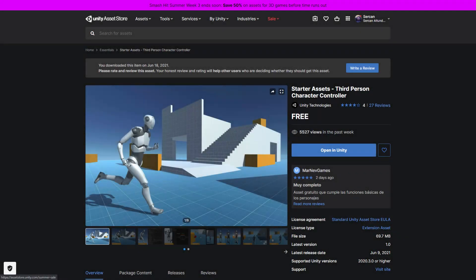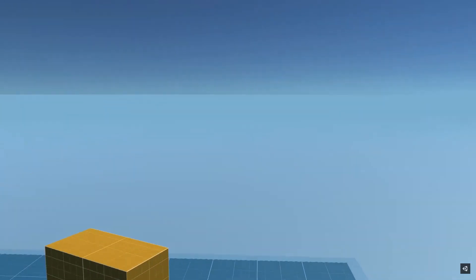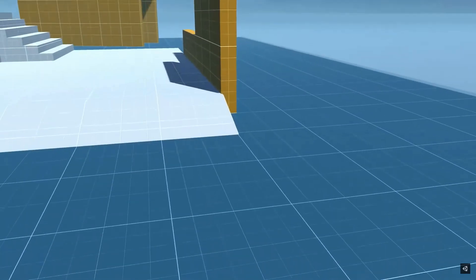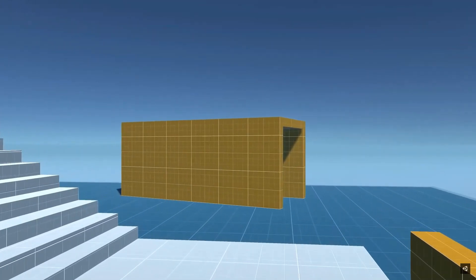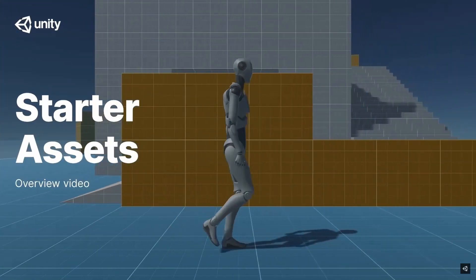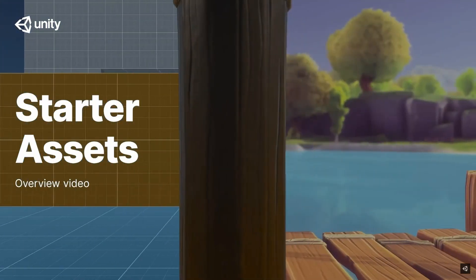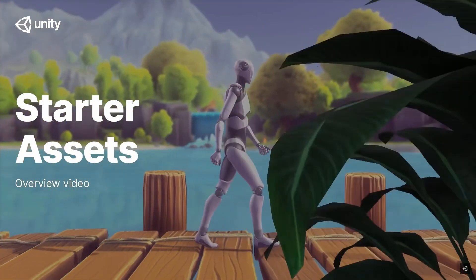Hi everyone. Last month Unity released their brand new Starter Assets, which is a great tool for helping newcomers kickstart their project with basic third-person and first-person character examples. The third-person example especially attracted me and I wanted to try something cool.